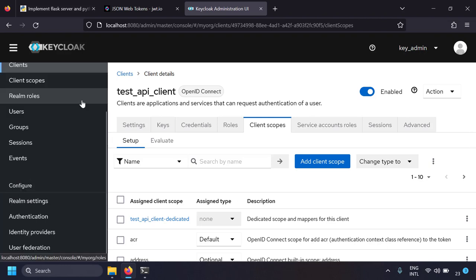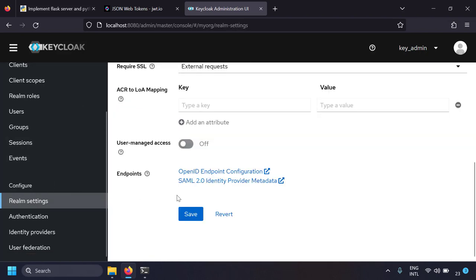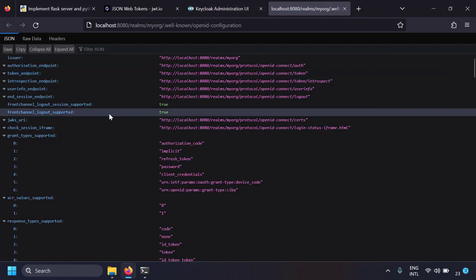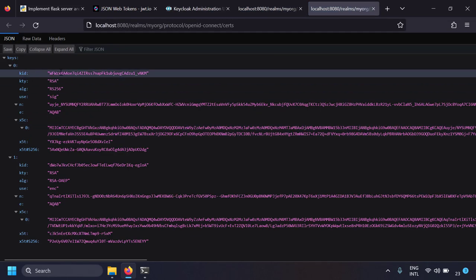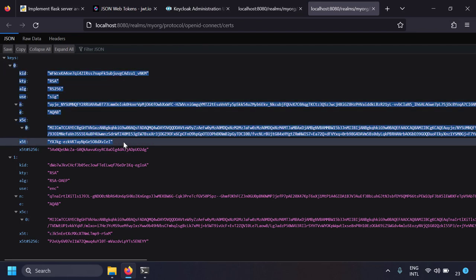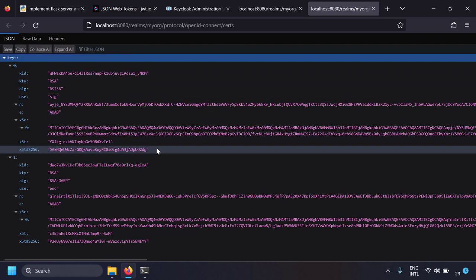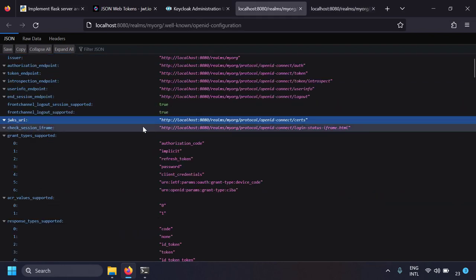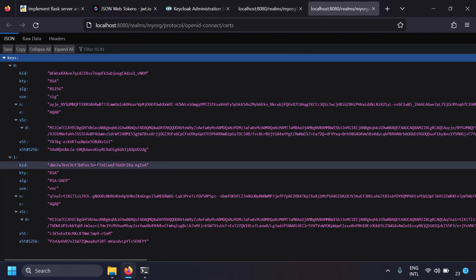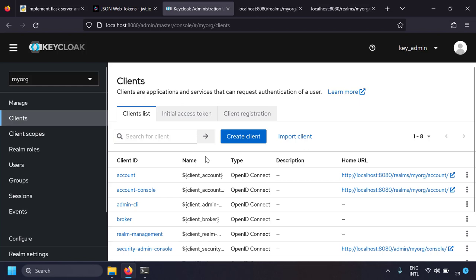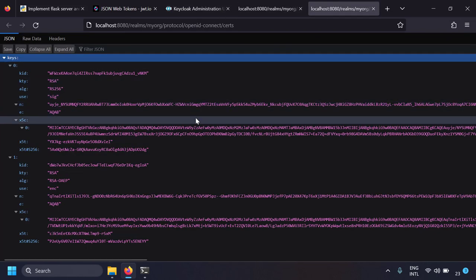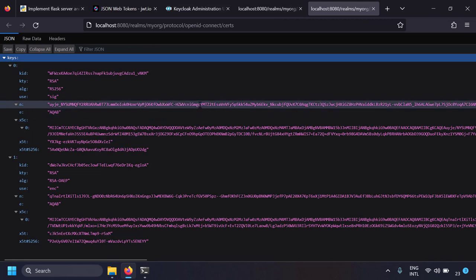For the Flask server to verify the JWT access token issued by the OAuth server, it needs the public key from the OAuth server. Go to realm settings and find the OpenID endpoint configuration. From there, go to the JWKS URL where you can see the certificates. This JWKS URL provides the public keys needed for verifying the JWT signature sent by the client to the resource server.